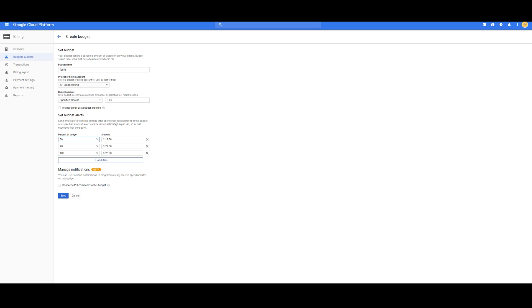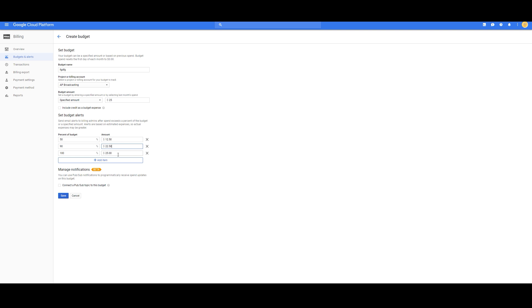Then here, you can set up when you want to be emailed, whenever a certain percentage is being used of that specified amount. So, at 50%, I'm going to be sent an email, 90%, and then 100%, and then save.